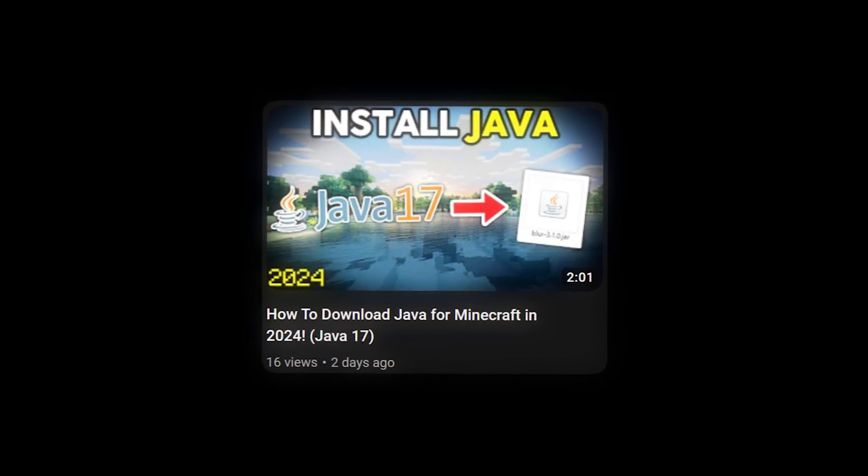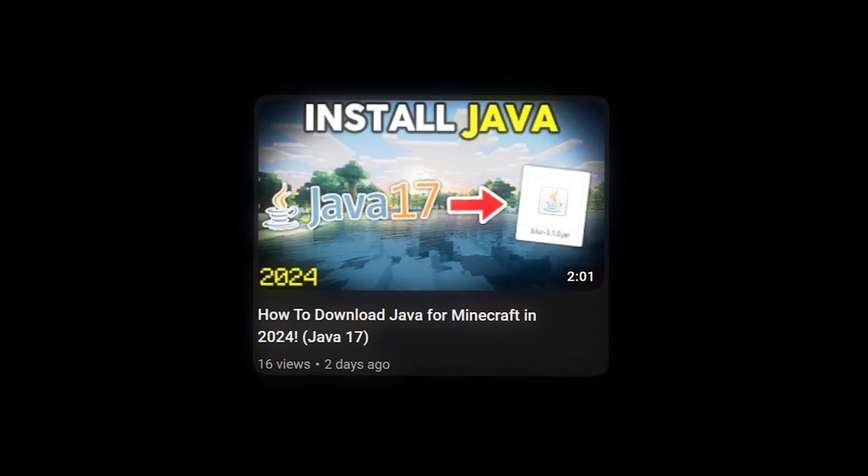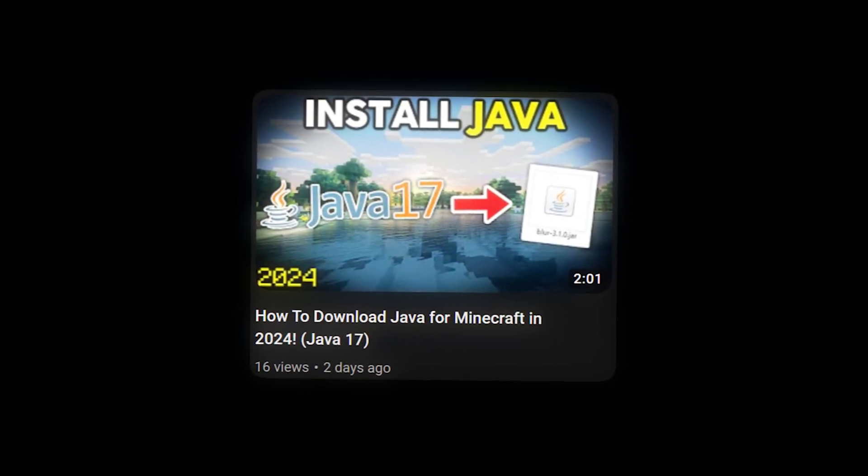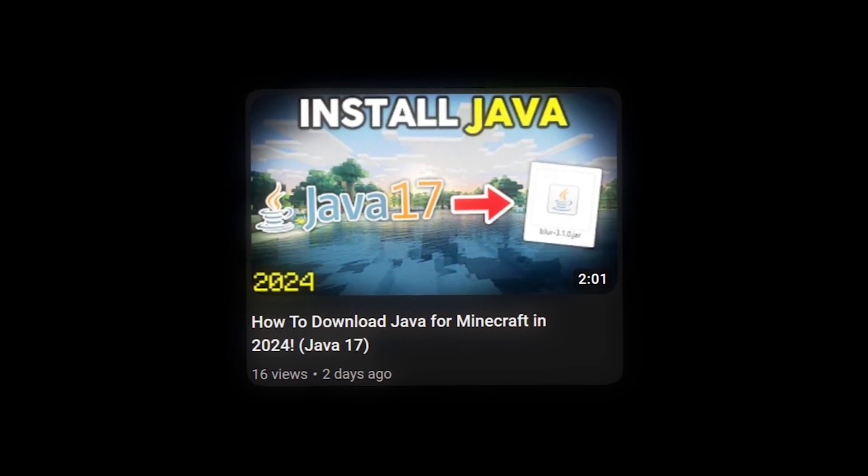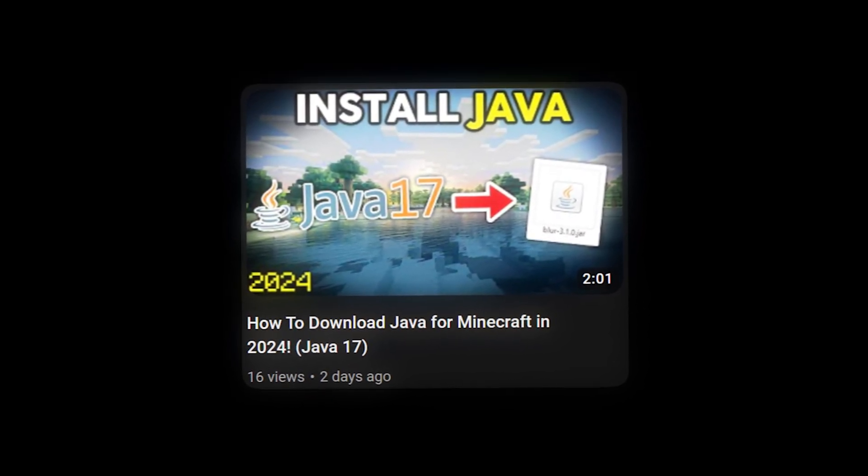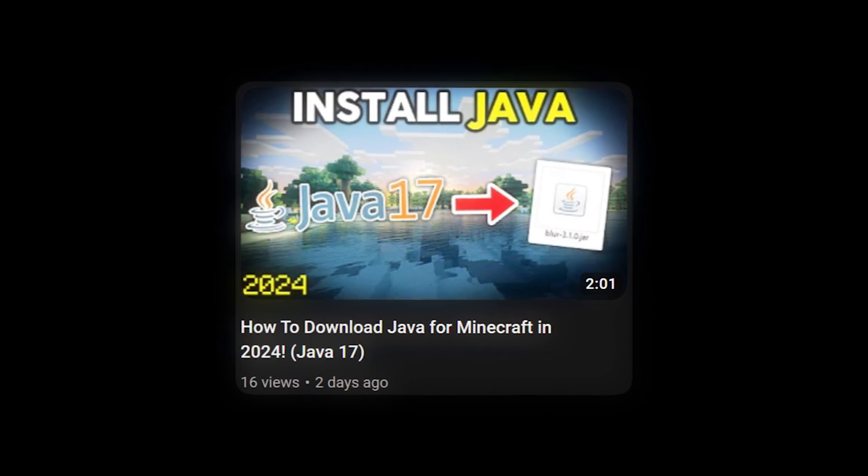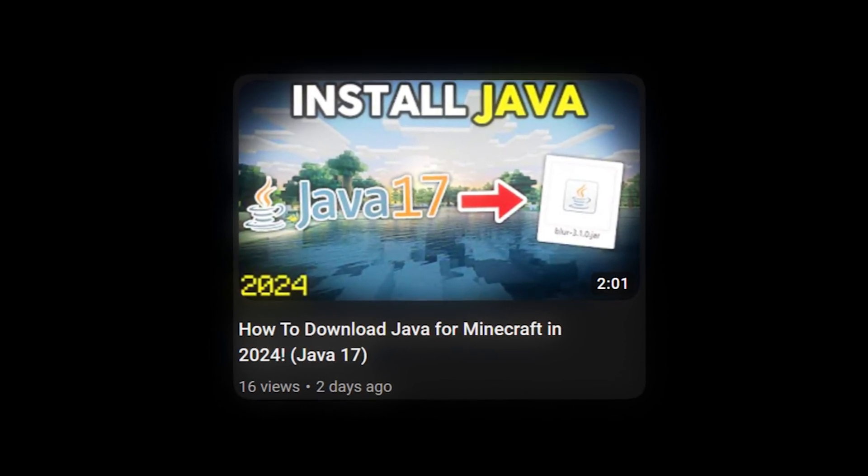I've already created a full, very easy tutorial on how to download and install the latest Java. You can find the link to that on screen and in the description, along with a jar fix in that video to ensure I can get this to work for you as quick as possible.